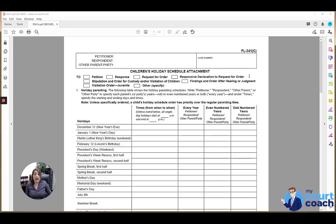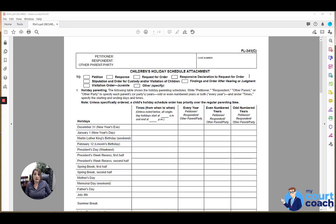It can be attached and is most commonly attached to a formal order. And a formal order can be either a findings in order after hearing if there was a temporary hearing on a matter, it can be a judgment if there was a final resolution of the case, or it can be a stipulation if there was an agreed upon order between the parties.